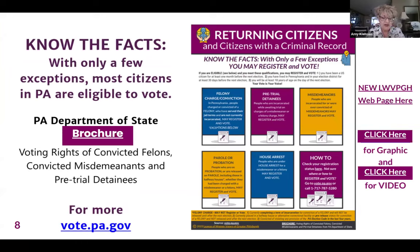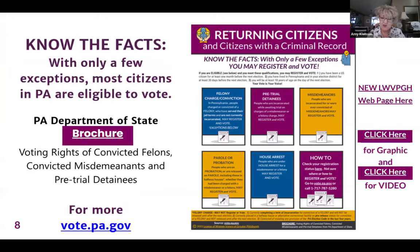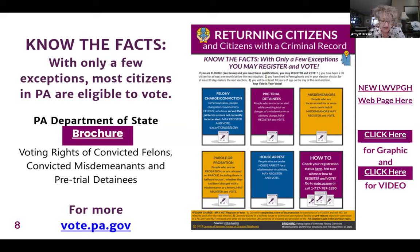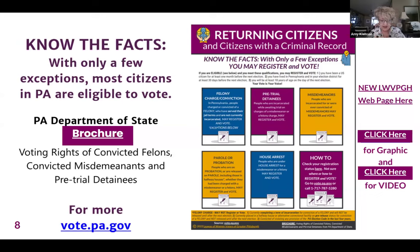The League's mission includes making reliable voter information available to citizens with a justice history. Many citizens with DUI convictions believe they've lost the right to vote, and many currently incarcerated don't realize they can register and vote. With very few exceptions, most citizens in Pennsylvania are eligible to register and vote. There's a PA Department of State brochure for citizens with a criminal record at VotePA.gov. The League also has a new webpage and short video on voting rights for incarcerated and re-entering citizens.